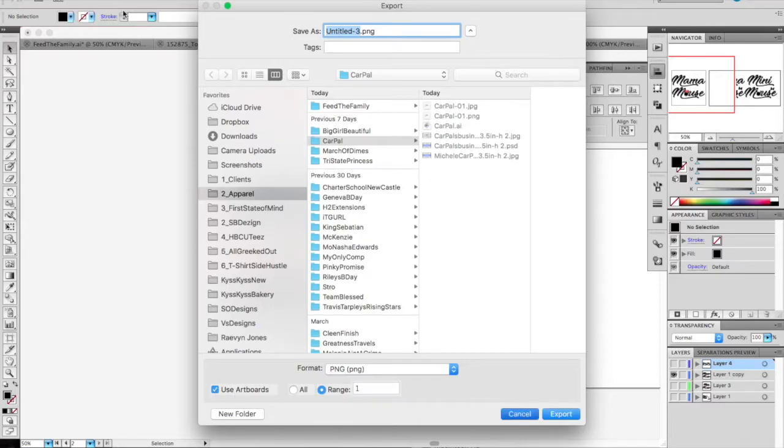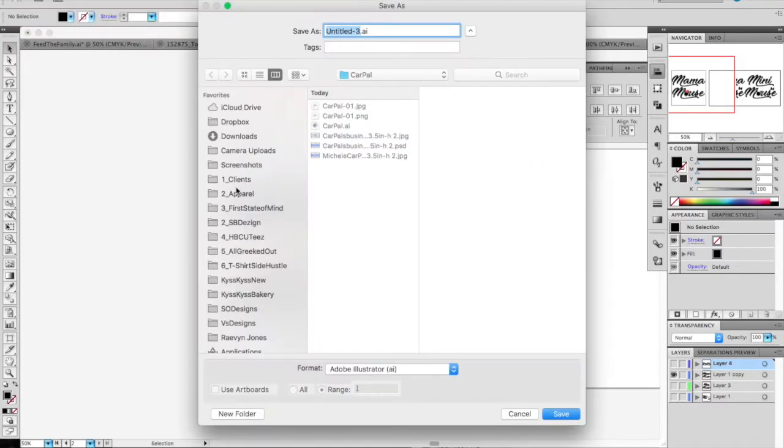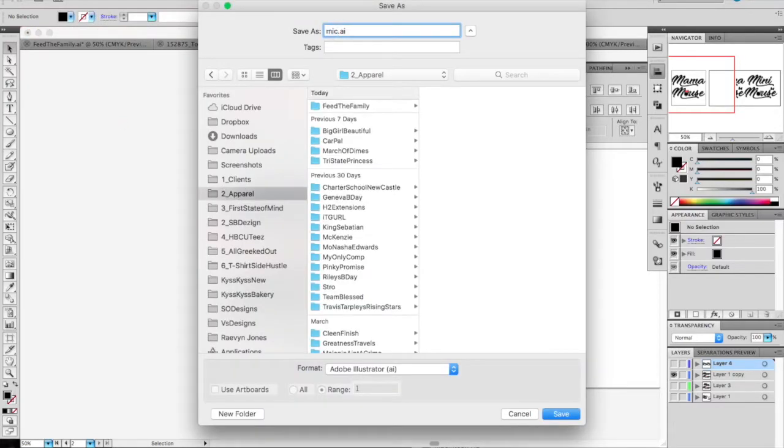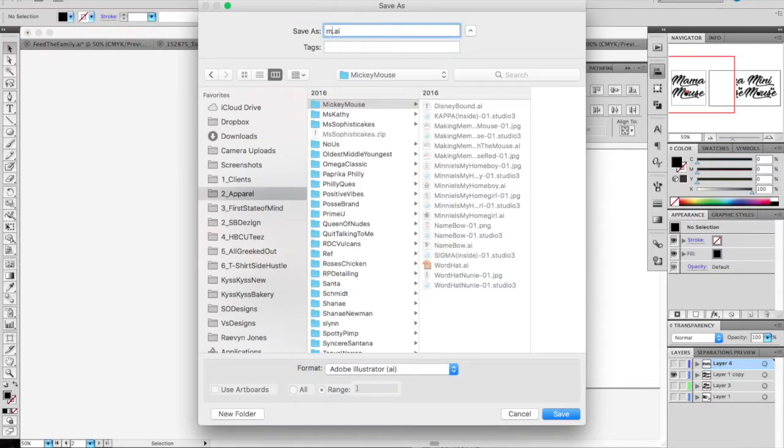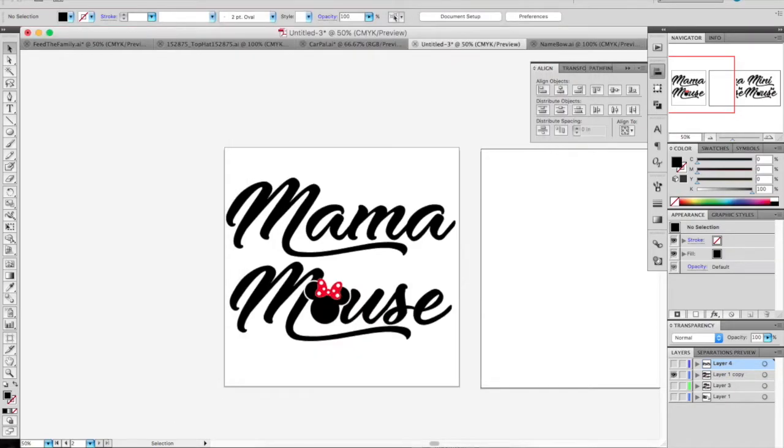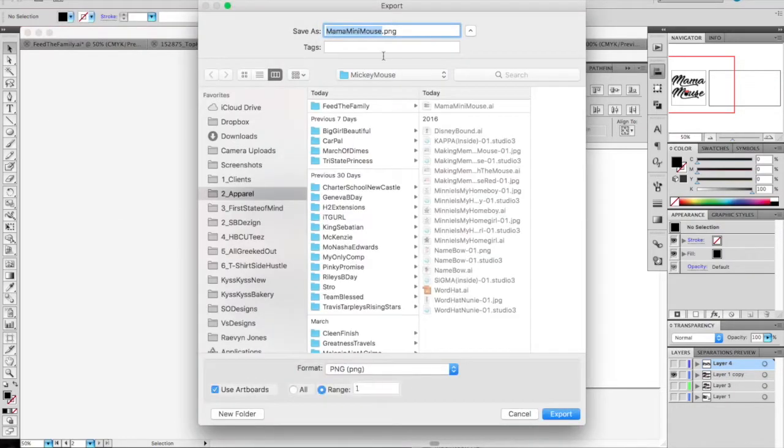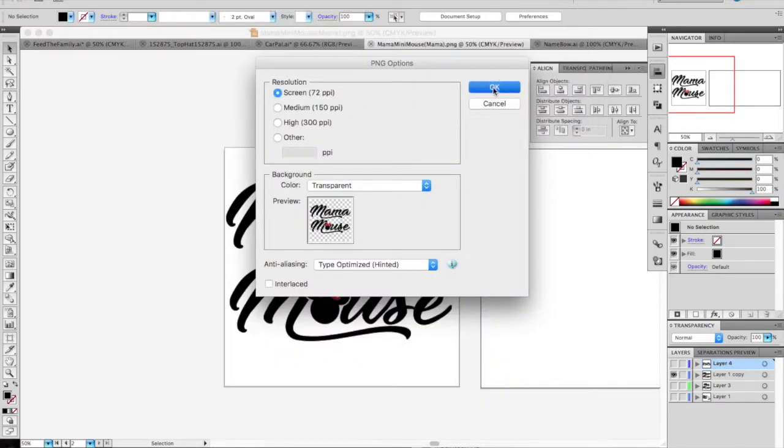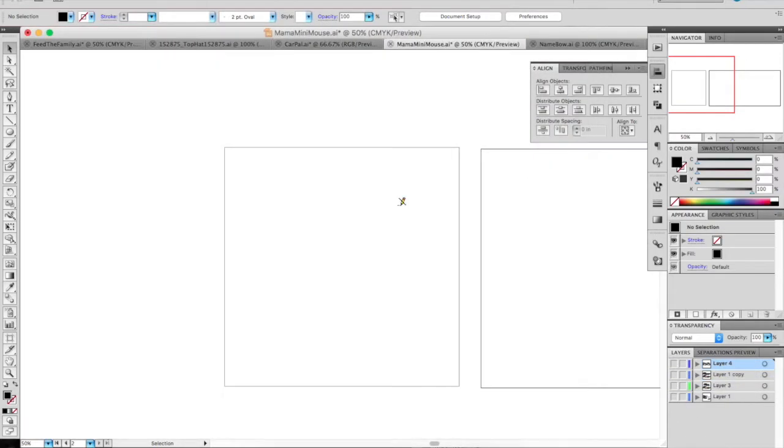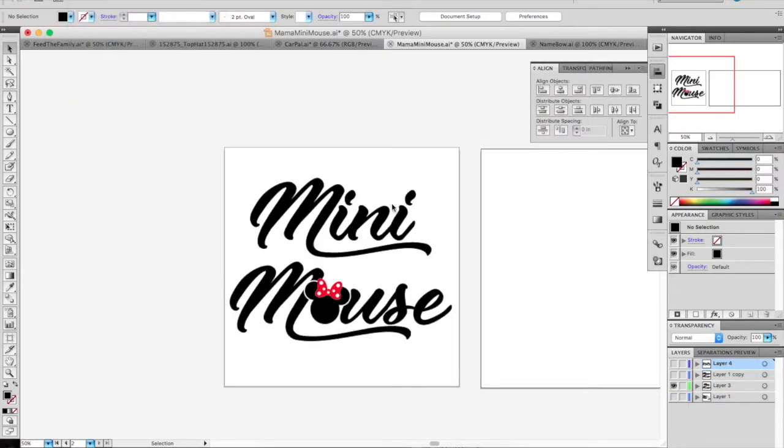Now I'm just going to save it and that's pretty much it. As you guys can see, it's a real simple text layout. All you need to do is create outlines and work with it a little bit. It's not anything really challenging.